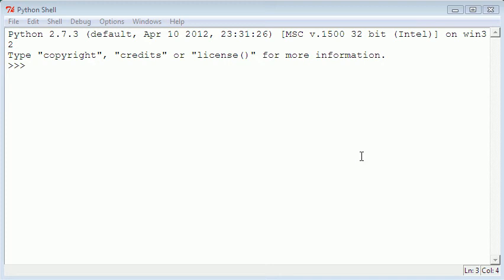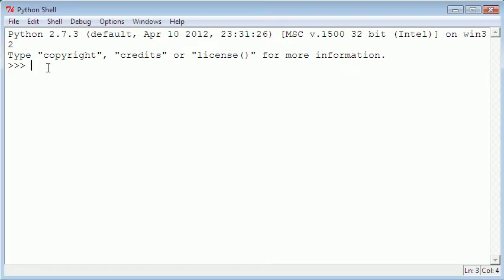Hi and welcome to the third video in the Python 101 video series. Today what we're going to be doing is going over what variables are and how to use them. So let's just get started. The first thing you're probably going to want to know is what is a variable.